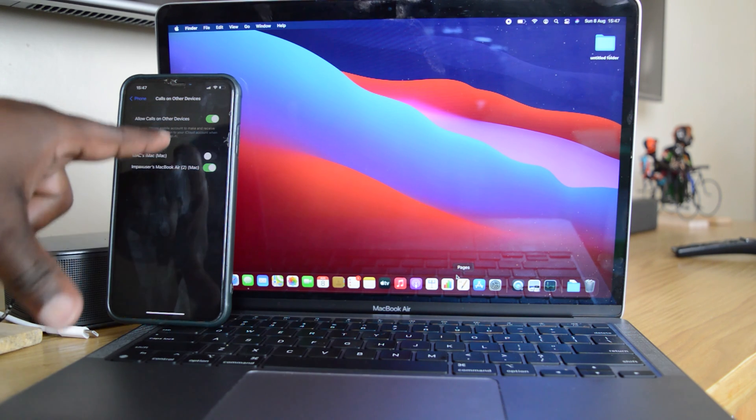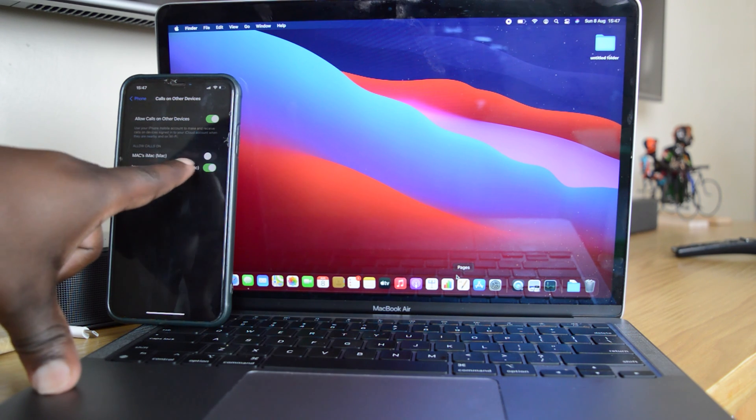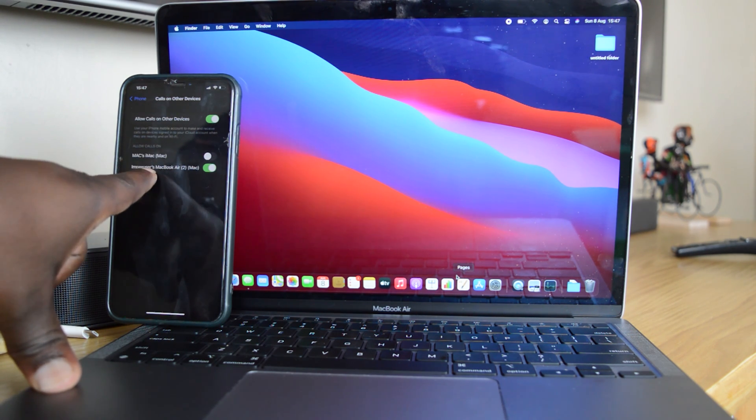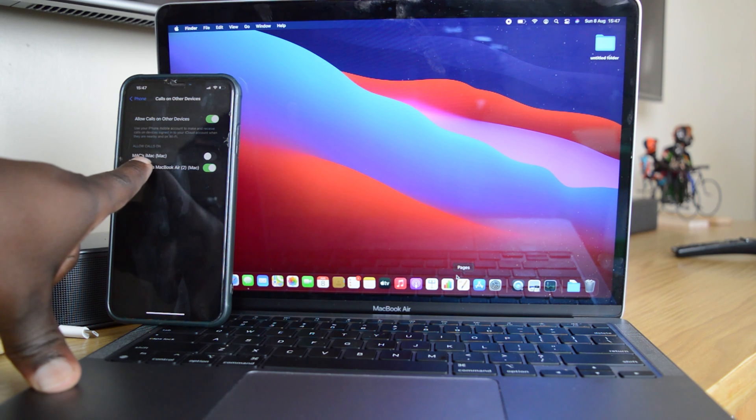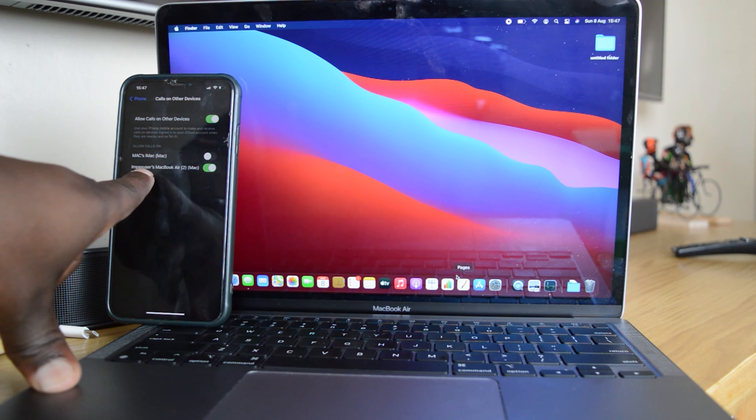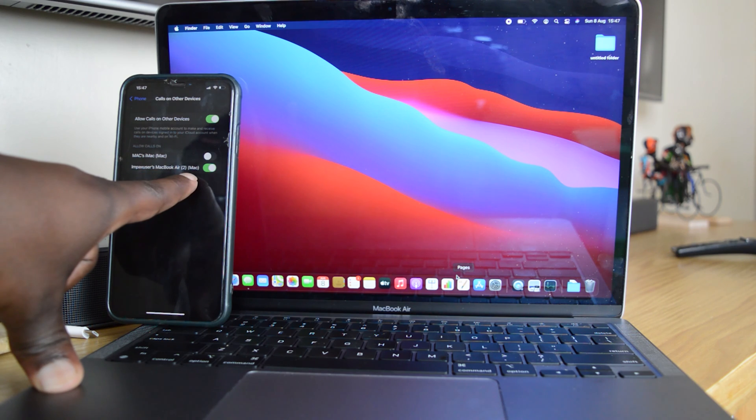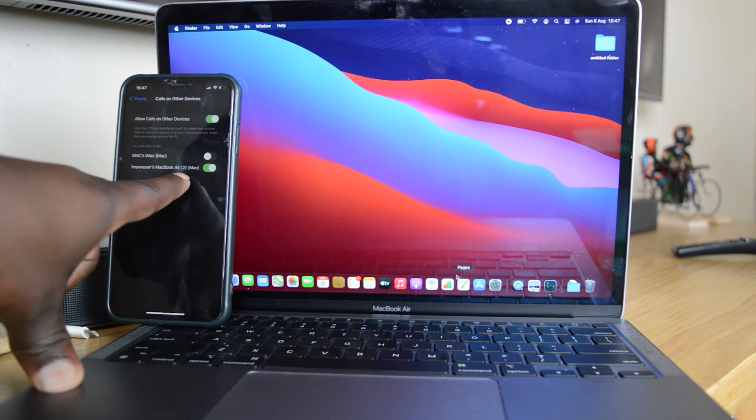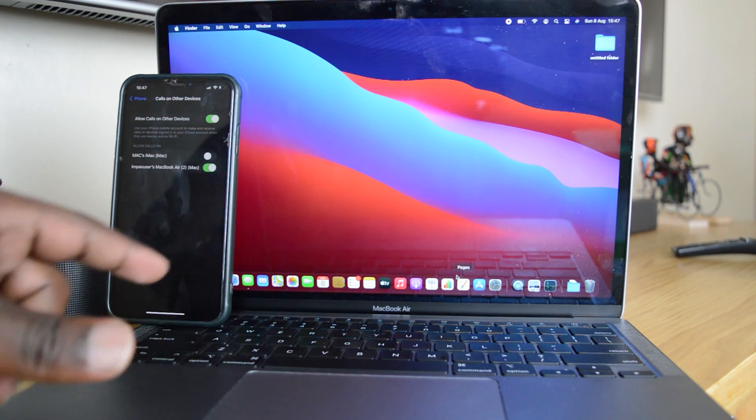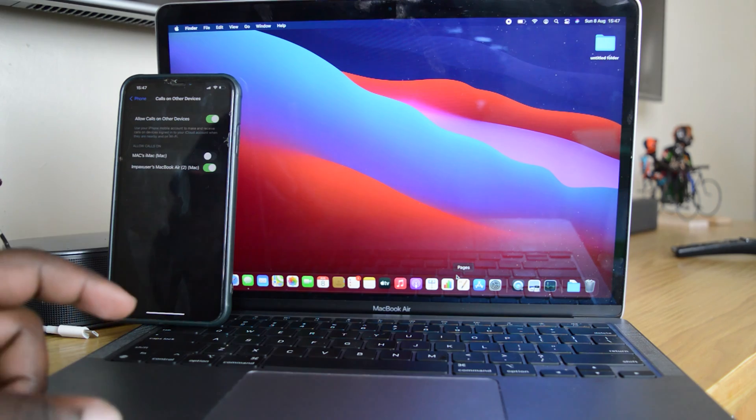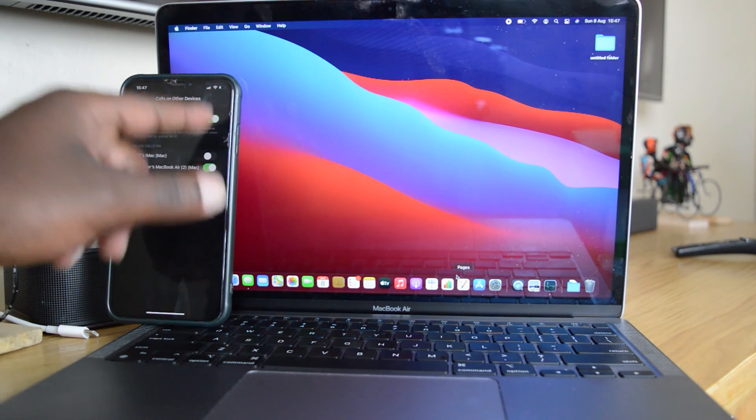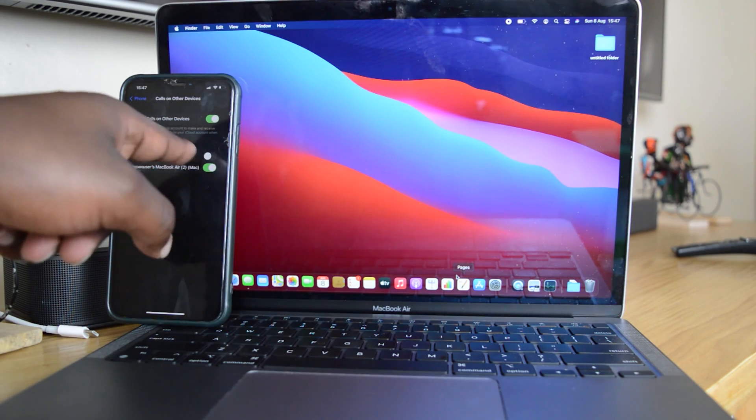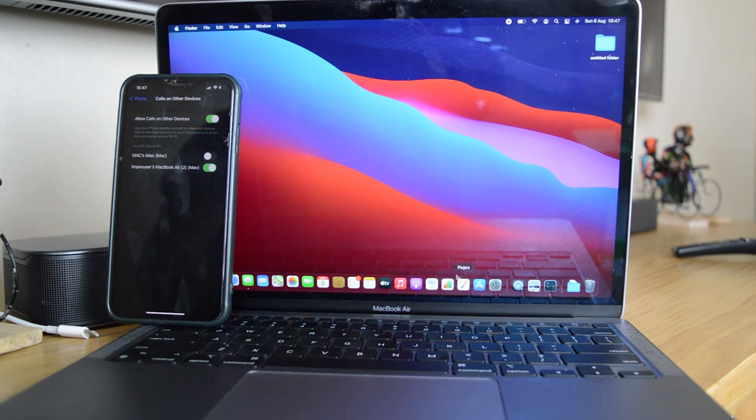With that feature turned on, you can select which Apple device or which MacBook or iMac you want to receive calls on. Now currently, I'm going to select this MacBook Air right here. I'm going to have that selected. I'll turn off the other one because I'm not near that one right now.